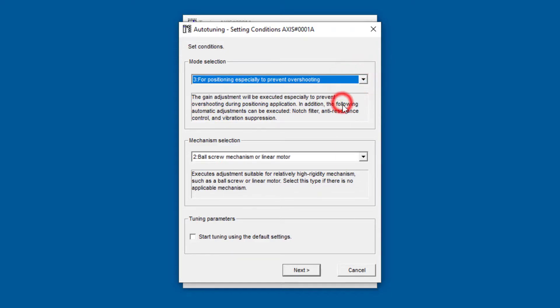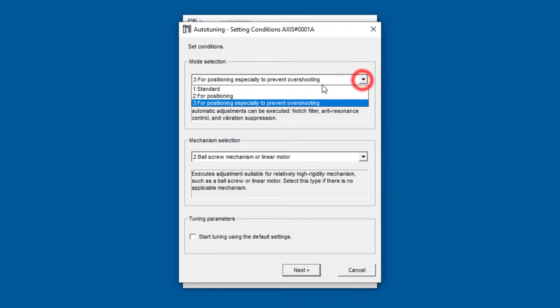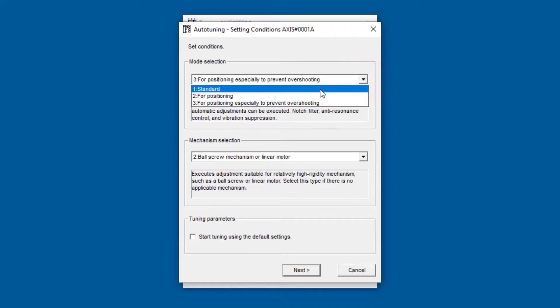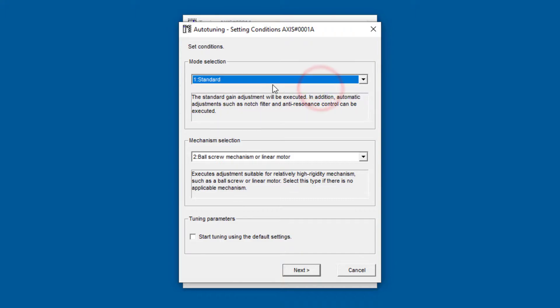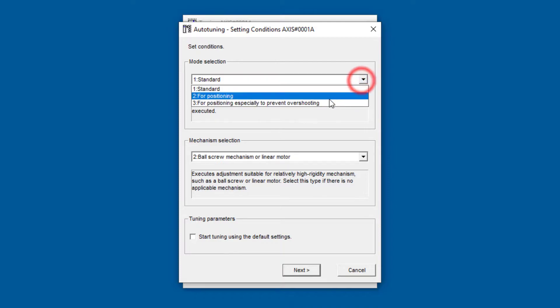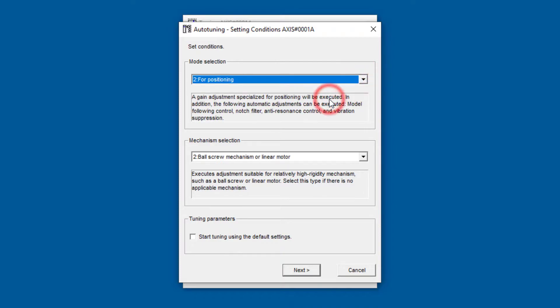Mode selection 3 also uses model following control, even though it's not mentioned here. If you need vibration suppression, you don't want to choose number 1 standard because you don't have model following control or vibration suppression. So those two go hand in hand. Let's leave it at the default here of number 2.